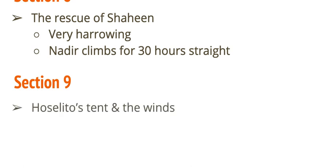And then the last section of the book, it ends with Joselito's tent and the winds. And something that happens there. It becomes a very dire situation, very survival, scary, scary situation for Joselito. And Wilco kind of does something that, you know, Wilco's kind of a jerk. And he does something very jerk-like. So, you're going to have to read about that.